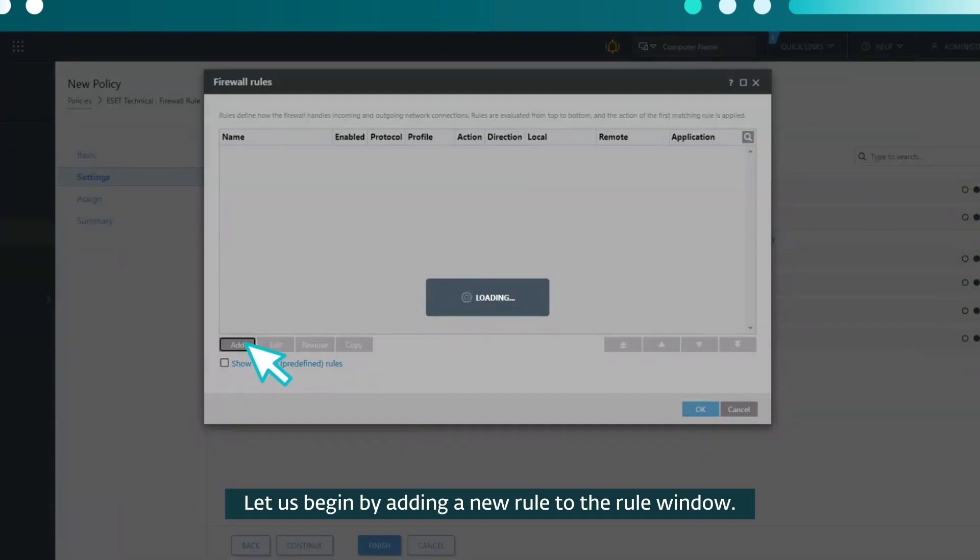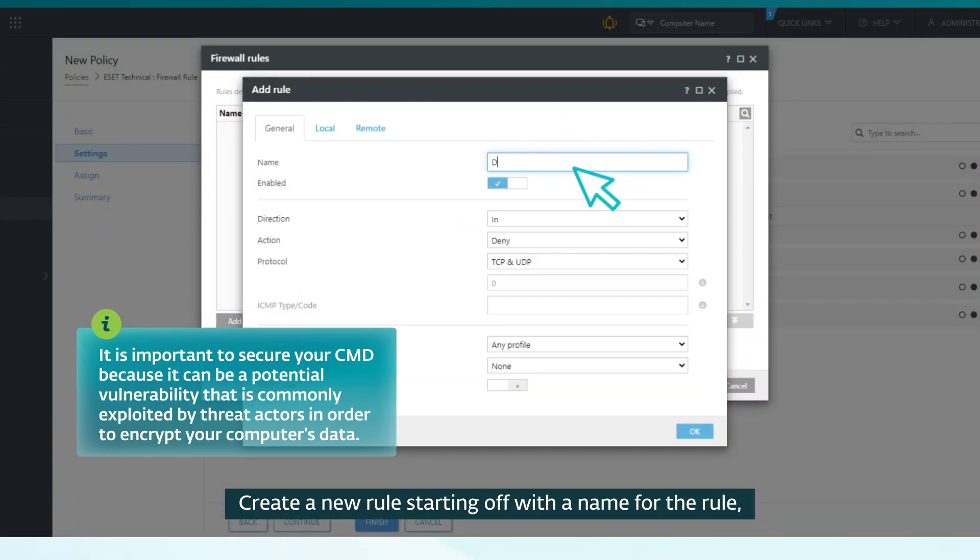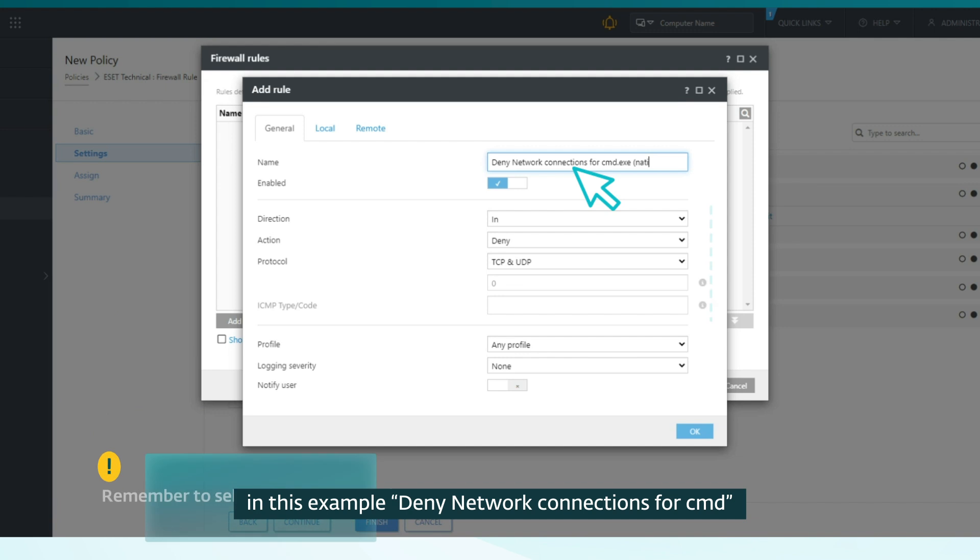Let us begin by adding a new rule to the rule window. Create a new rule starting off with a name for the rule. In this example, deny network connections for command prompt.